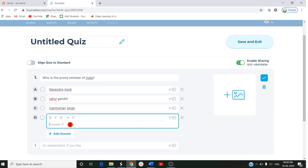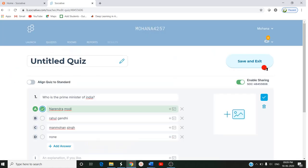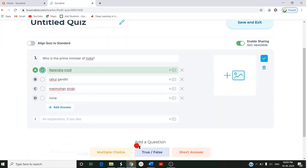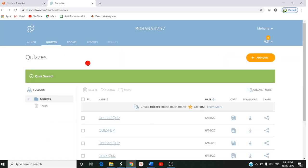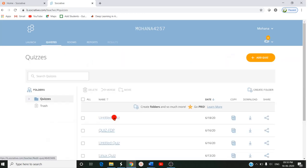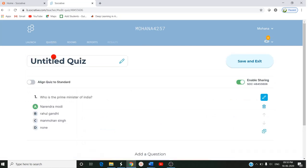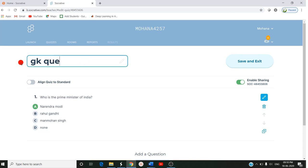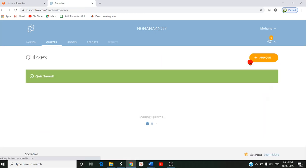And fourth option you can give none. So here you have to select the right answer. If you tick this, it will be enabled for the right answer. Then after completing the question, if you want any more questions we can add here. If you don't want, you can give save and exit. The name is untitled quiz, so if you want you can edit the name as GK Questions. Save and exit.